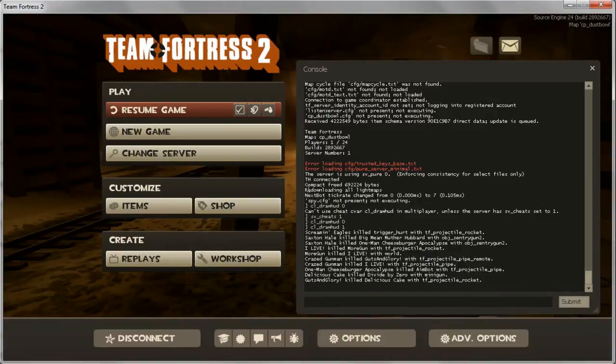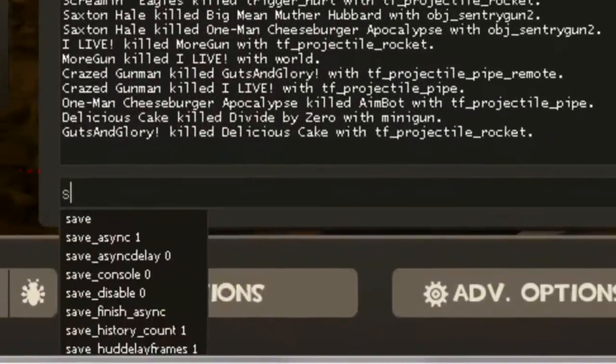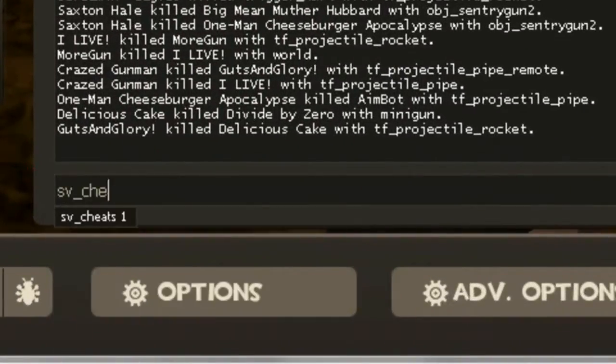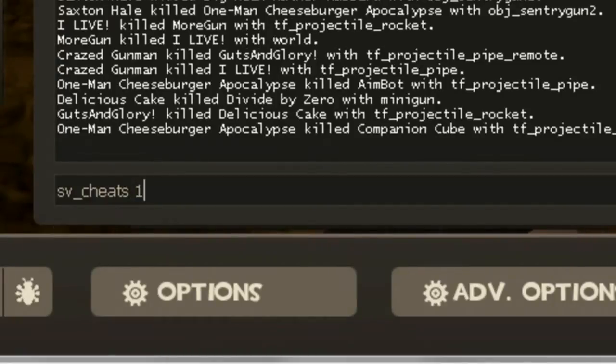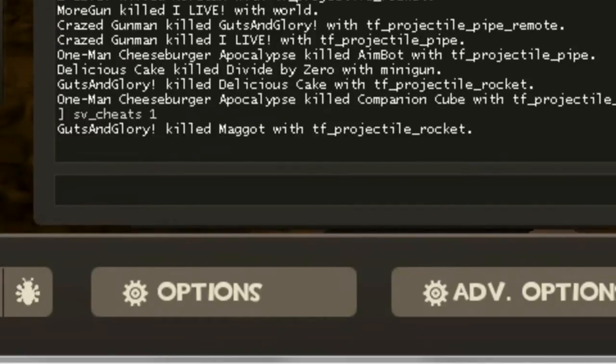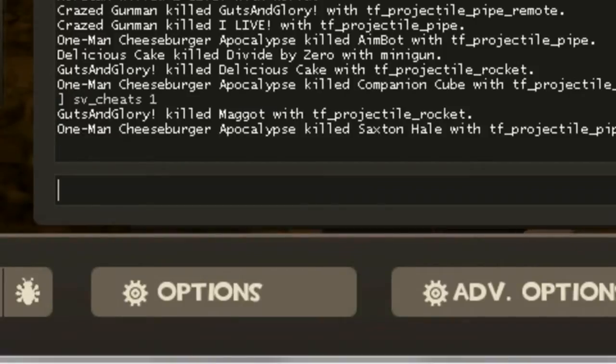Once you've enabled the console, you have to type sv_cheats 1, and this only works if you can enable sv_cheats 1. Some multiplayer servers don't let you do this, but in offline mode you can do this.